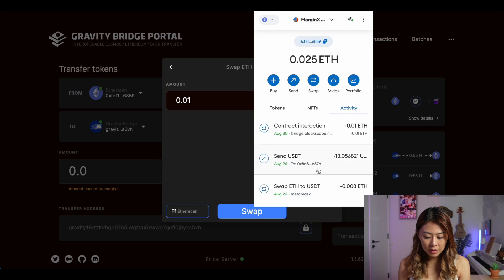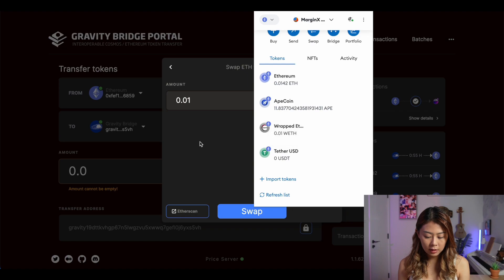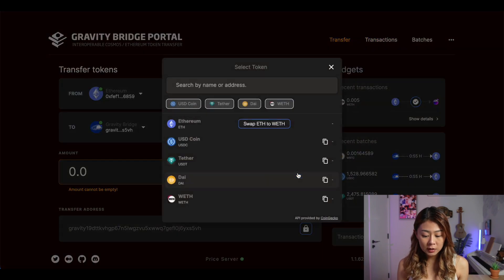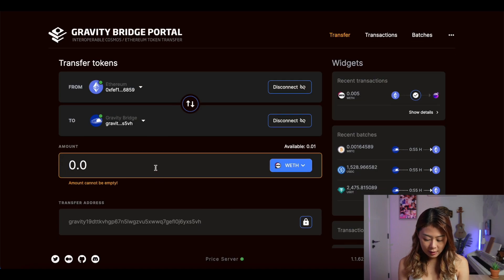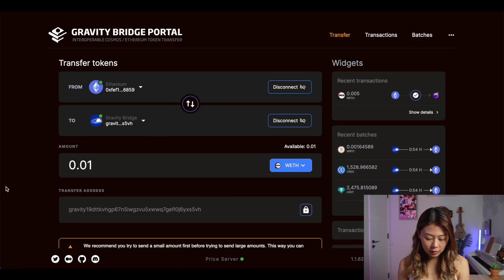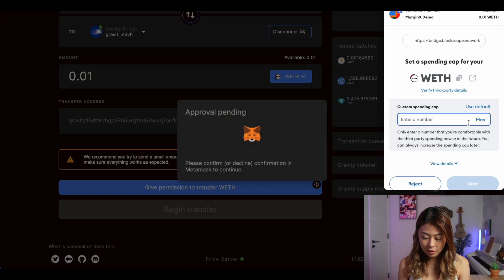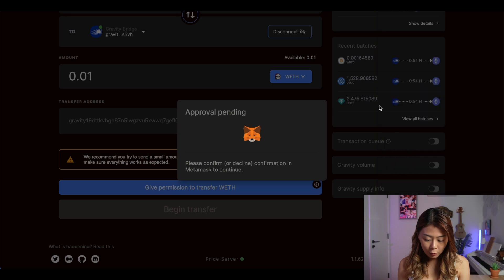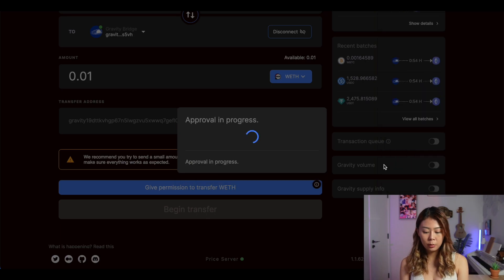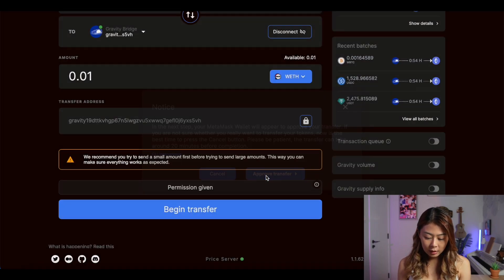If you go back to MetaMask under tokens, I've got Wrapped ETH 0.01 ETH. Once you've done that, you're ready to transfer some of your Wrapped ETH into the Cosmos ecosystem. Click Wrapped ETH — I have 0.01, and that's what I'm going to do. When you're ready, give permission to transfer ETH and confirm in your MetaMask. Click Max because that's the amount we wish to transfer. Approve the transaction and wait a few seconds. You're now ready to begin the transfer — click Approve Transfer.